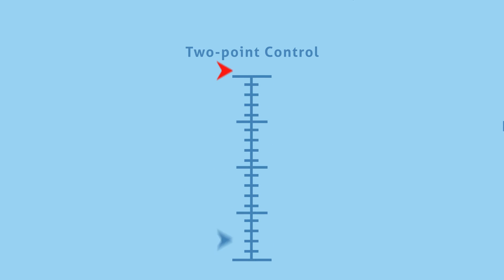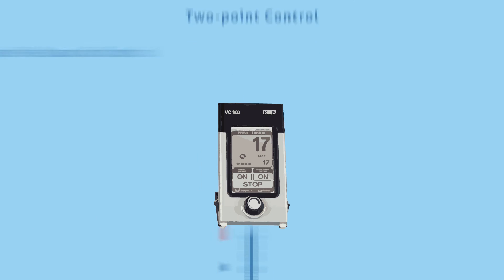Two-point control allows you to cycle between a high and low set point, which will allow you to leave the process unattended once the settings are determined. However, for best results you may want to consider a pump with adaptive vacuum control. This is the most accurate method, as the control precisely matches the speed of the pump with the requirements of the process.